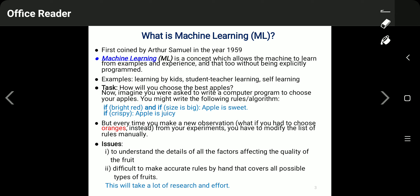Consider an example: you have been asked to choose the best apples. If you write a program for this, you might write rules like: 'if the apple color is bright red and size is big, then the apple is sweet' or 'if it is crispy, then the apple is juicy.' But this is not sufficient — any fruit may have numerous features that must be considered to get the perfect answer.